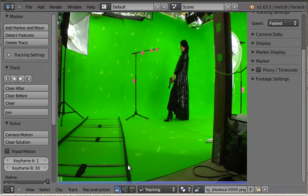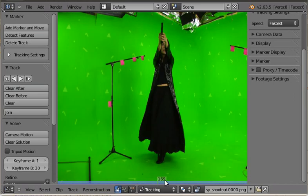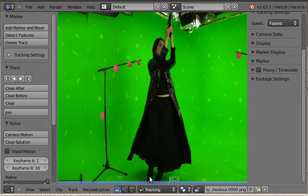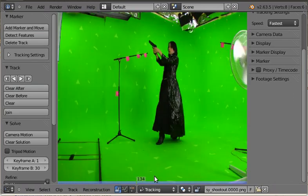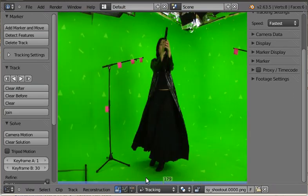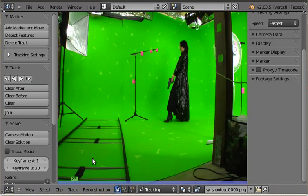What I have here is a video from the Hollywood VFX plates that shows some green screen action. Let's do some tracking.